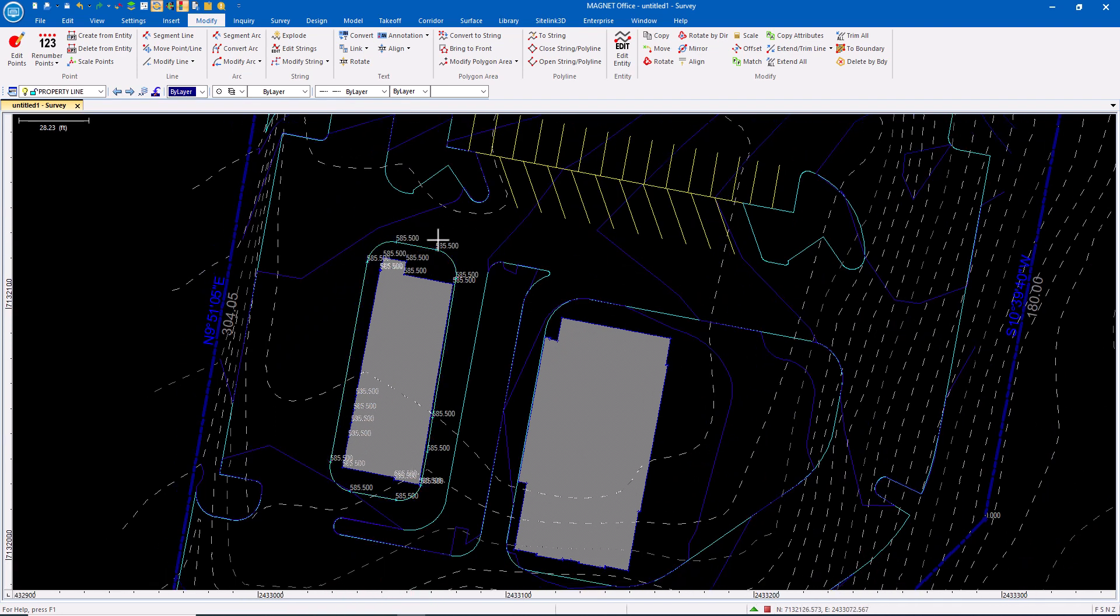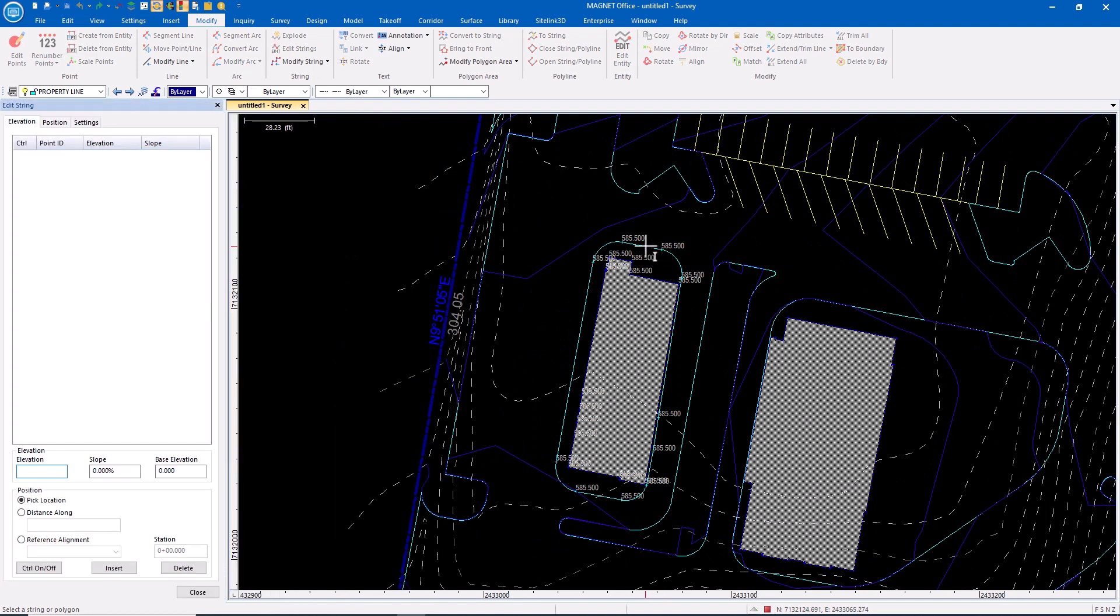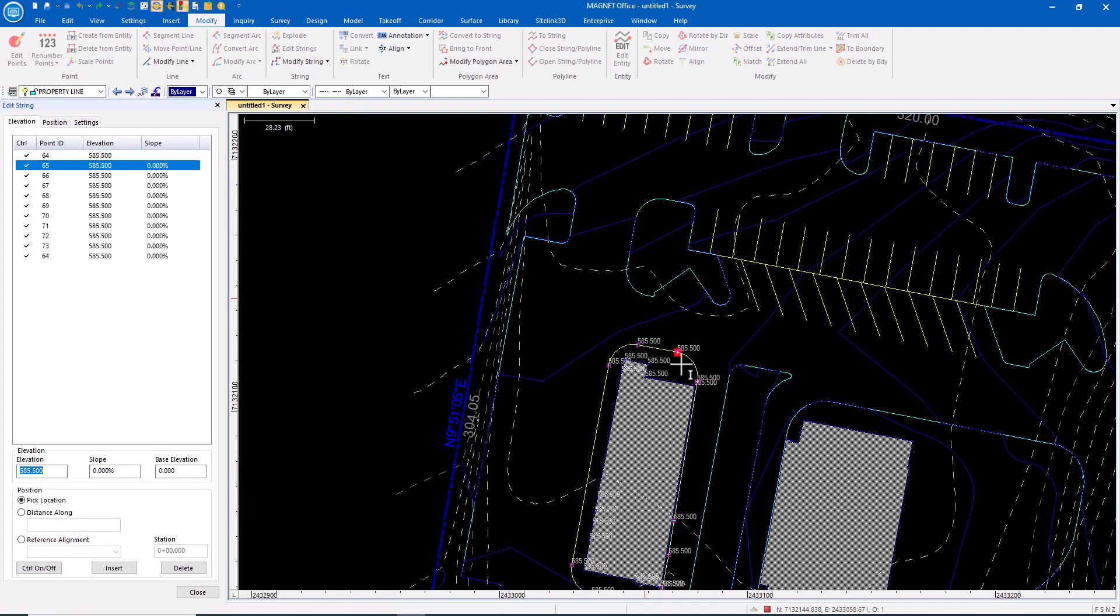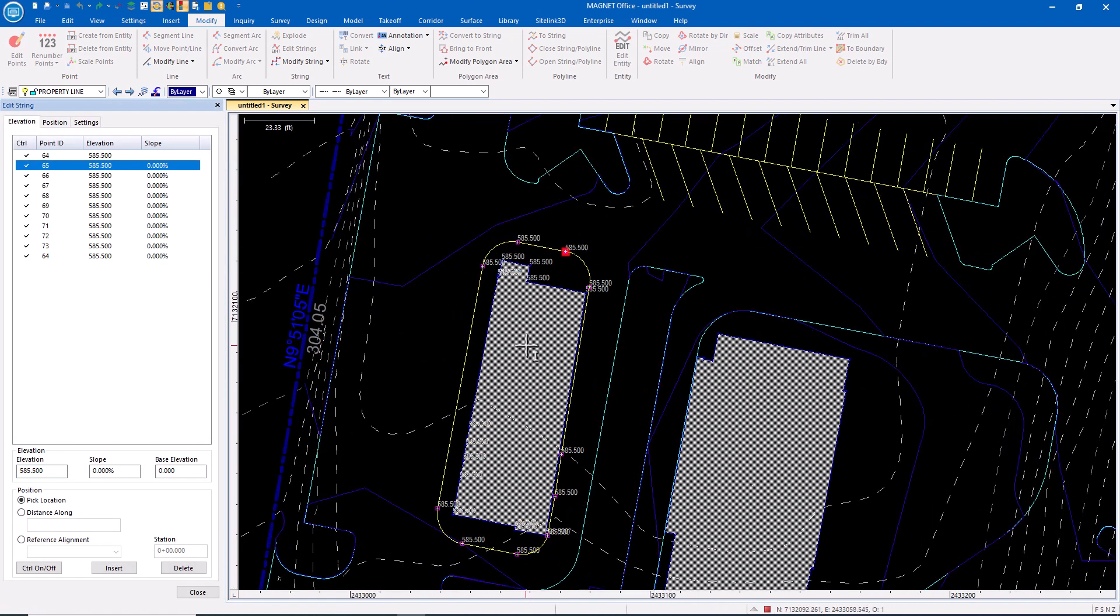Now those have elevation. Because it's a polyline, it's flat. Then we'll use the Edit String command to modify.